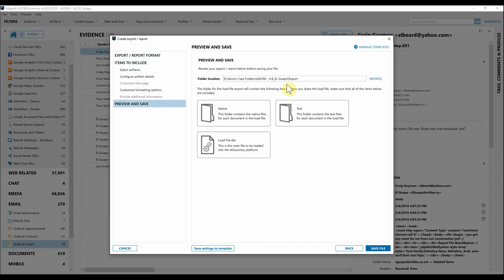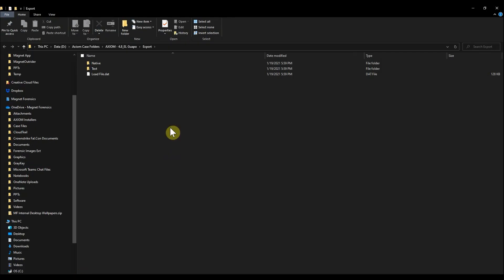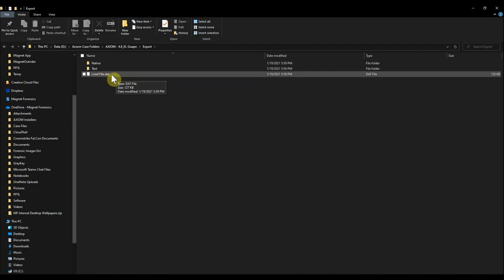Here you can see the folder location for where this load file is going to be generated to, along with what's going to be included. We have the native files folder that I mentioned, the text folder, and that load file .DAT that you'll use to load into your e-discovery platform. Simply hit Save. As you can see, Axiom Cyber very quickly created this load file. I can go ahead and hit Open.